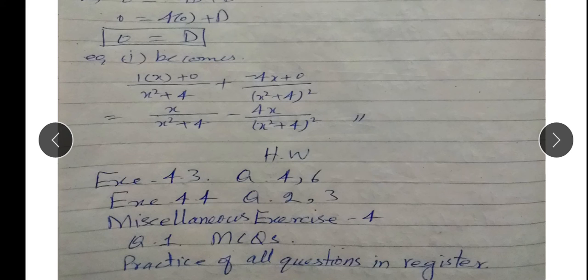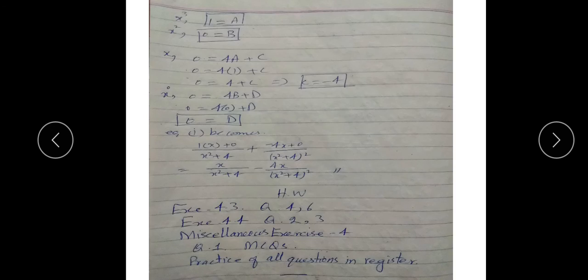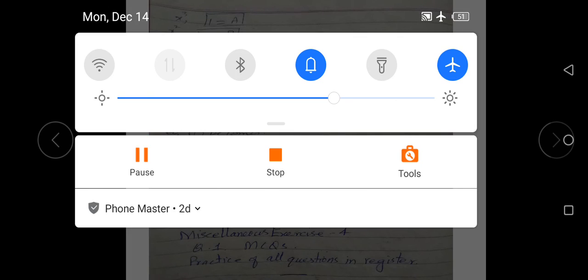Homework: Exercise 4.3 — Question 4 aur 6; Exercise 4.4 — Question 2 aur 3. Aur Miscellaneous Exercise, page 82 aur 83, question number 1 — sirf MCQs. Inki aapne practice karni hai achhi tarah. Agli lecture mein milte hain. Thank you very much.